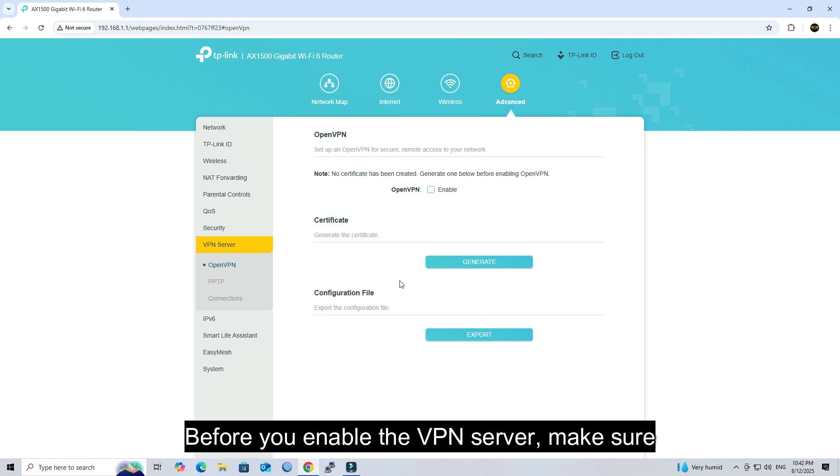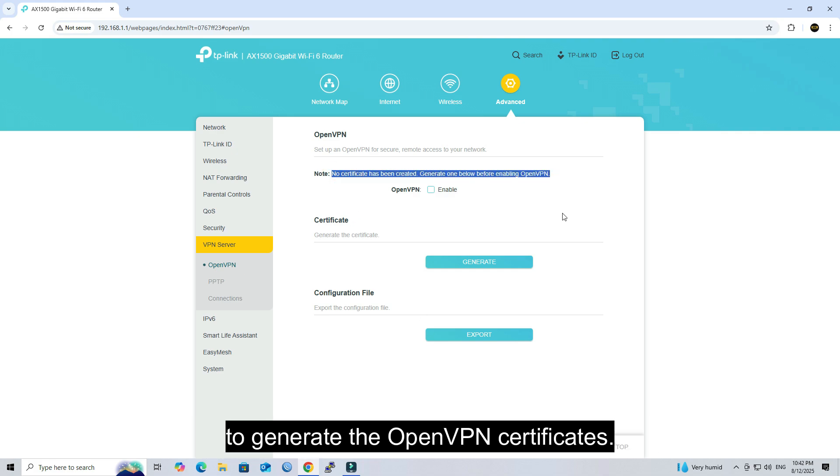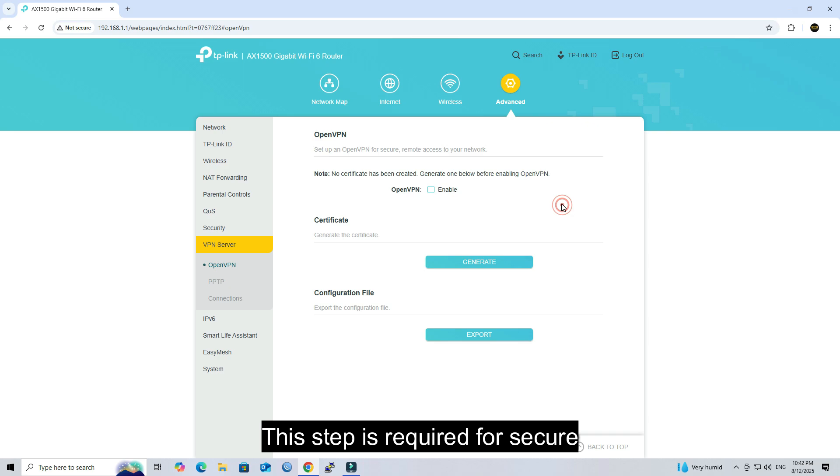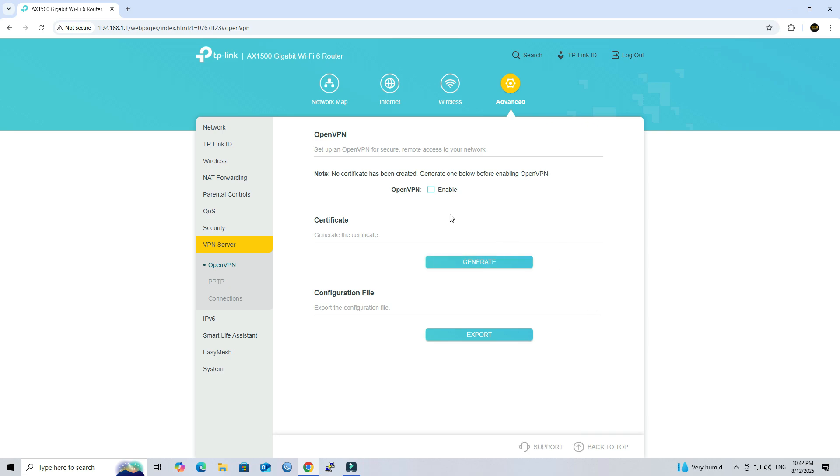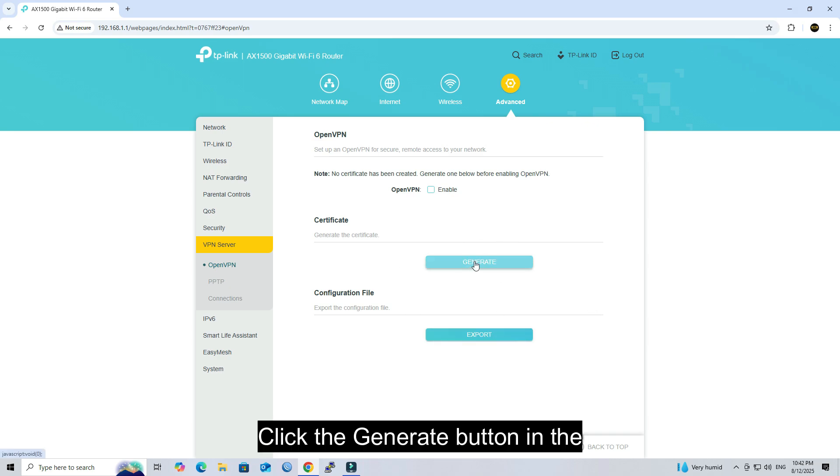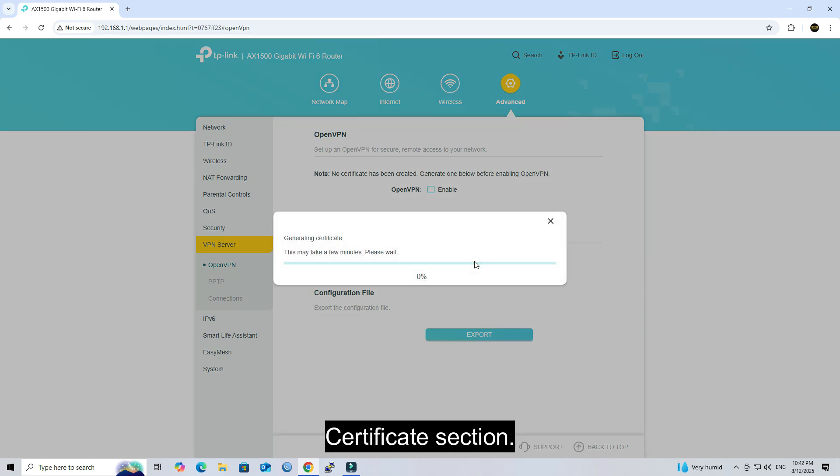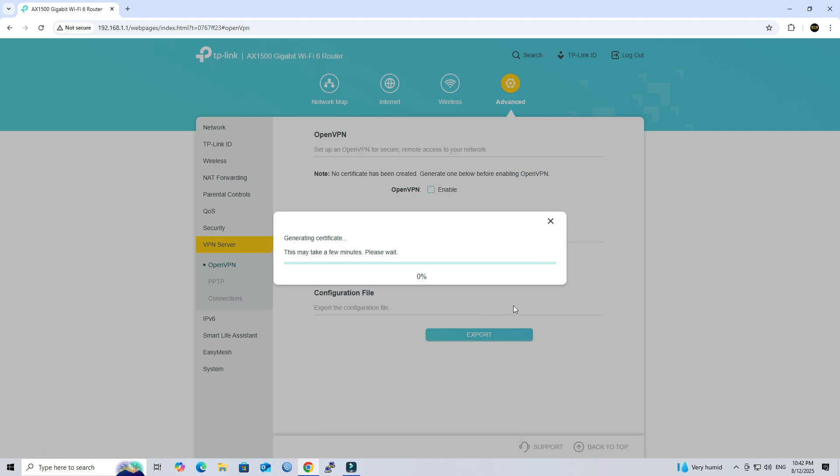Before you enable the VPN server, make sure to generate the OpenVPN certificates. This step is required for secure connections. Click the Generate button in the Certificate section.